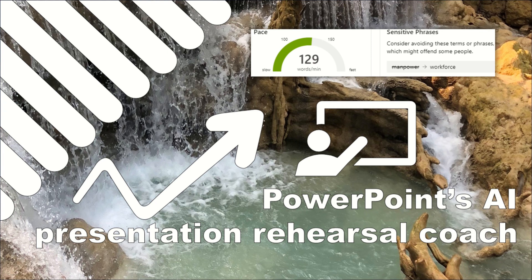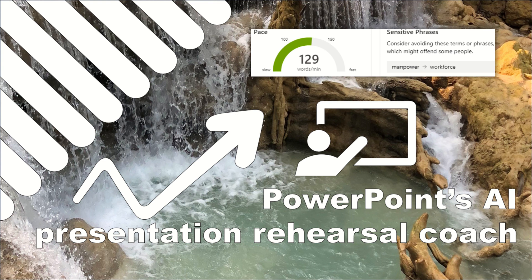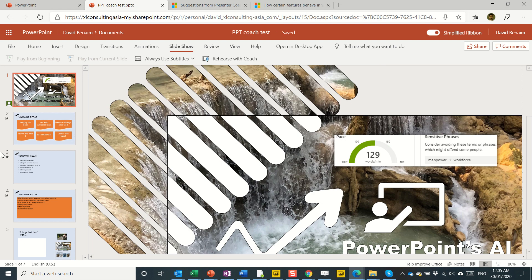Hello, this is David Benaim. In this video, I'm going to show you PowerPoint's Presentation Coach. This is an AI-enabled feature to give you feedback as you're going along on your presentations. Things like whether you're speaking too fast or using sensitive phrases, using filler words, or reading the slides. Let's have a look at that in practice.